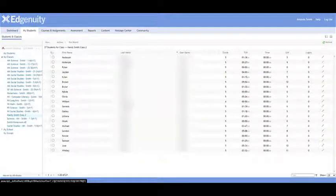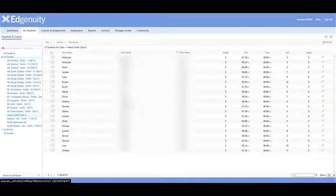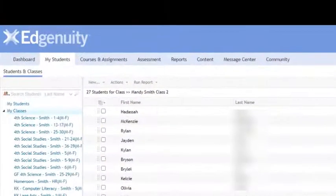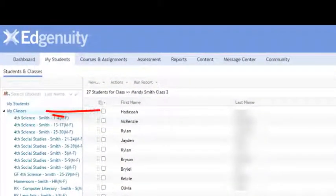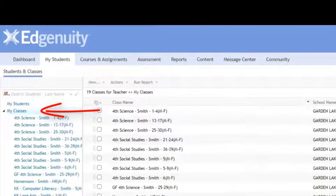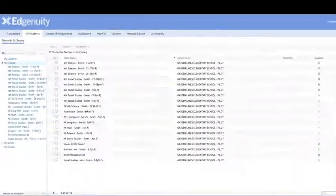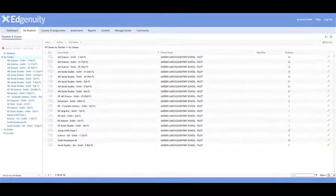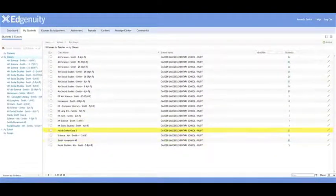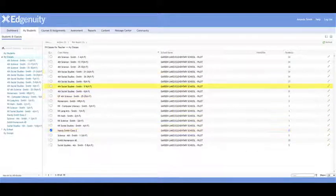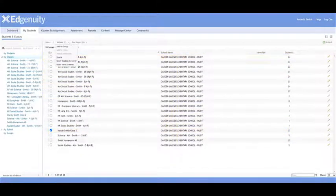To delete that class, I go up to the top and back where it says My Classes. I'm going to click on that and it's going to show my classes over here.